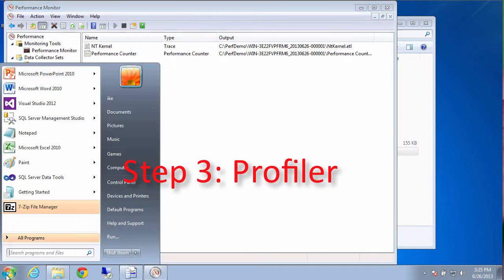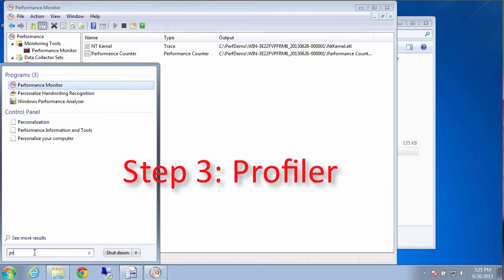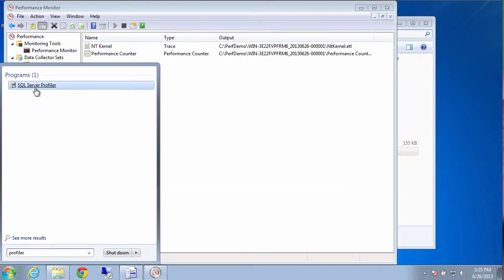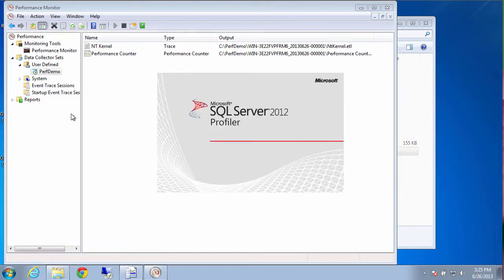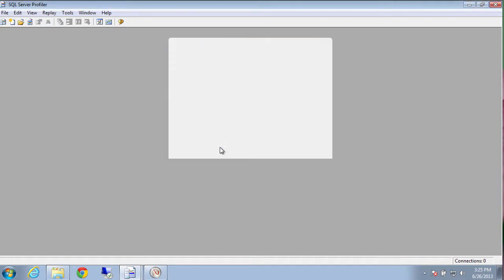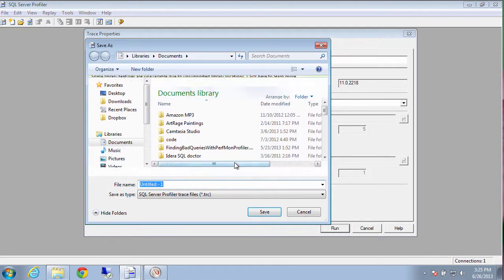And then we'll start profiler. That's step number three. Profiler is that thing that grabs us all of our trace data that will tell us what query is wrong. So we just create a new trace. And we'll trace the local server. And we'll save to a file. And where will we put it?